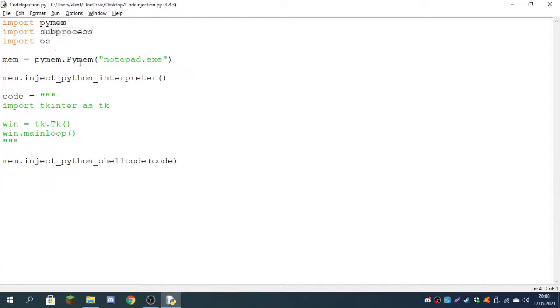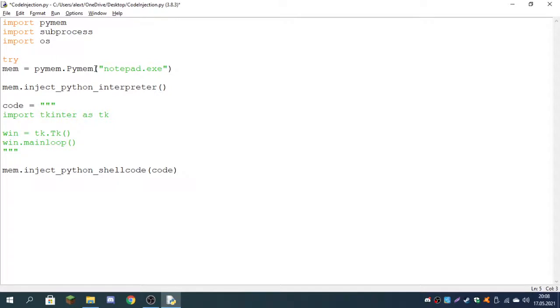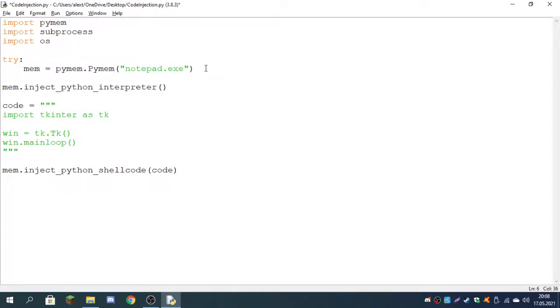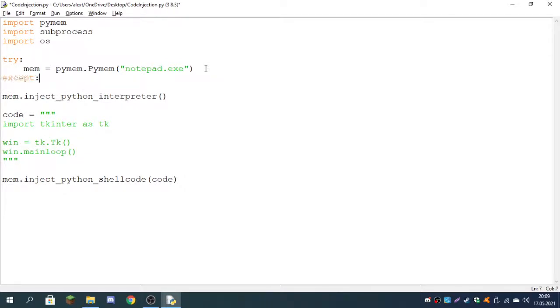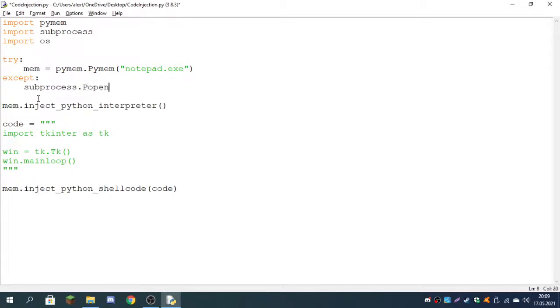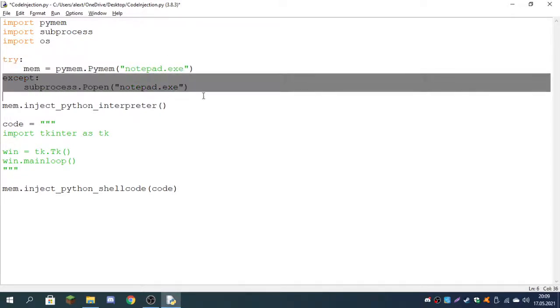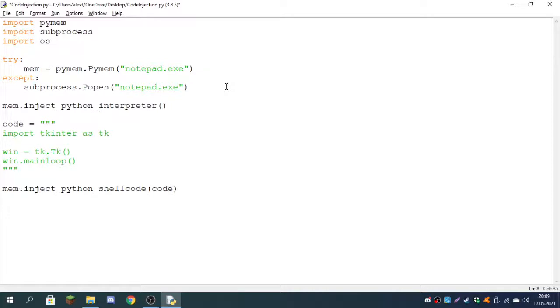We'll be using a try and except statement. Try and except statements basically try to do something, so it tries to find Notepad in the processes and read its memory. If it fails, we can type except. So if it throws an error, this is what will make it happen. If it throws an error, we will make it open, so subprocess.Popen, and we can just pass in notepad.exe. We also have to read its memory because if it fails to do this, it will try to do this. If we just leave it like this, it won't read its memory and it will say mem is not a variable not declared.